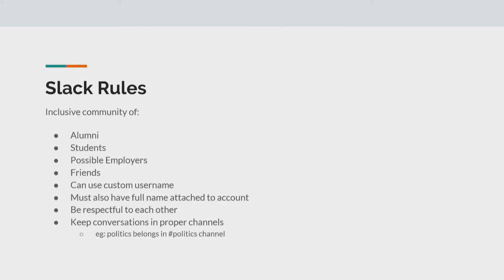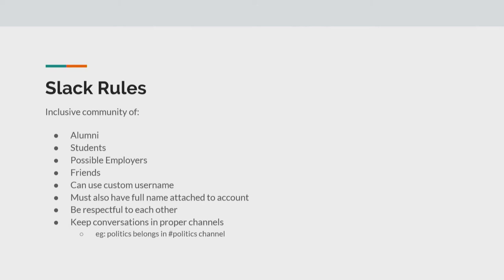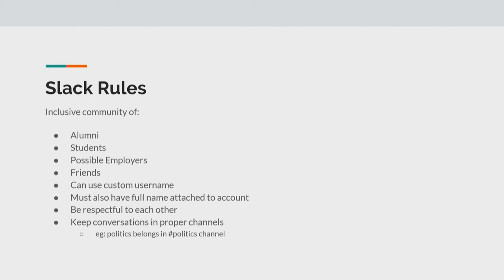So back to Slack. We do have some rules. Slack accommodates a bunch of different people across DSU, alumni, possible employers. And we do have some rules with it. We do require you to be respectful. We do have admins in our Slack as well. So you're not going to get away with certain things for sure. And then, on the slide, the last one, keep politics inside of the politics channel. It's just appropriate. But yeah, you can use custom usernames and whatnot.